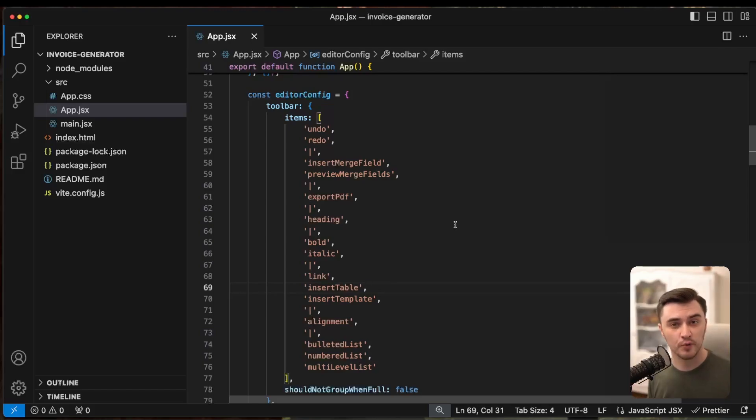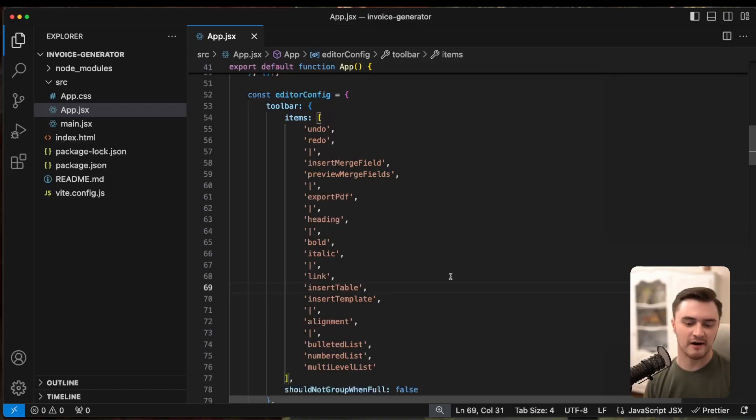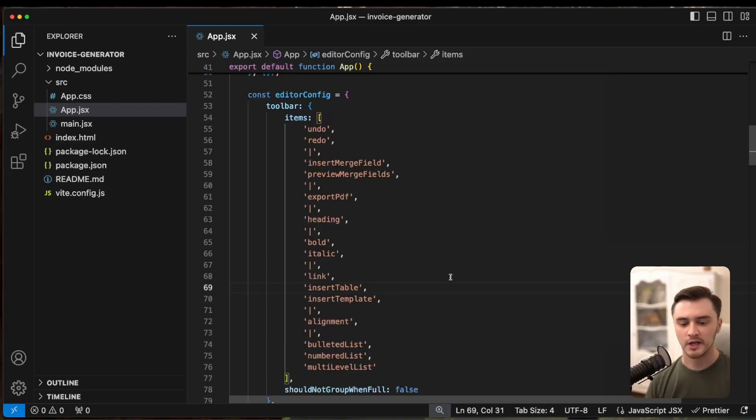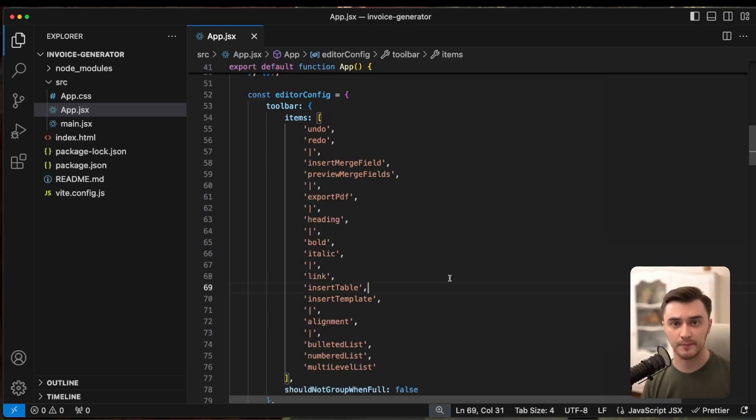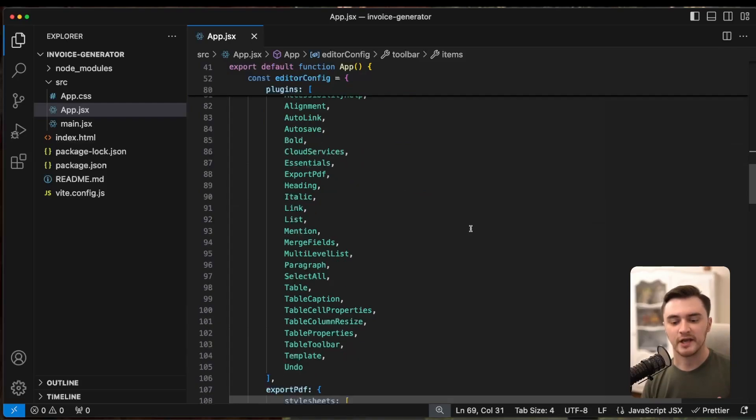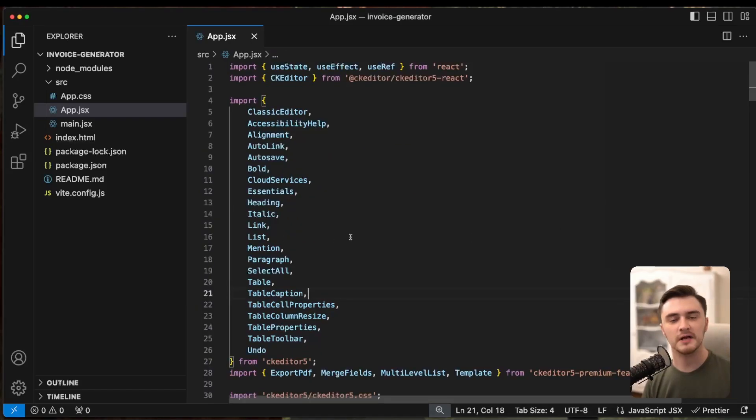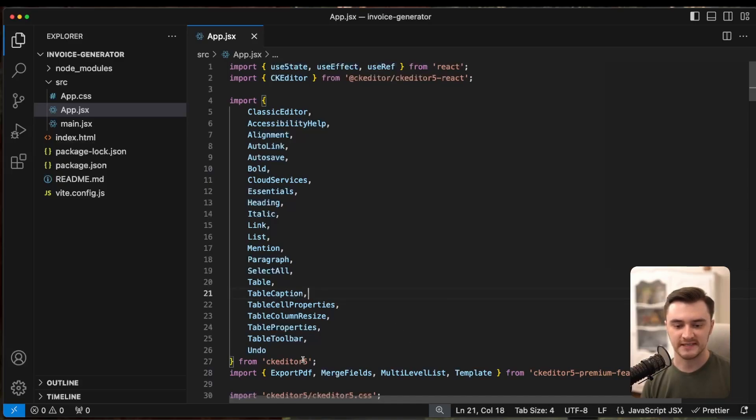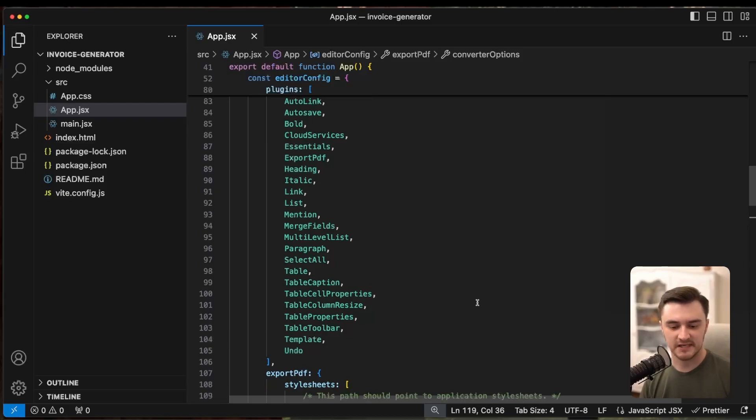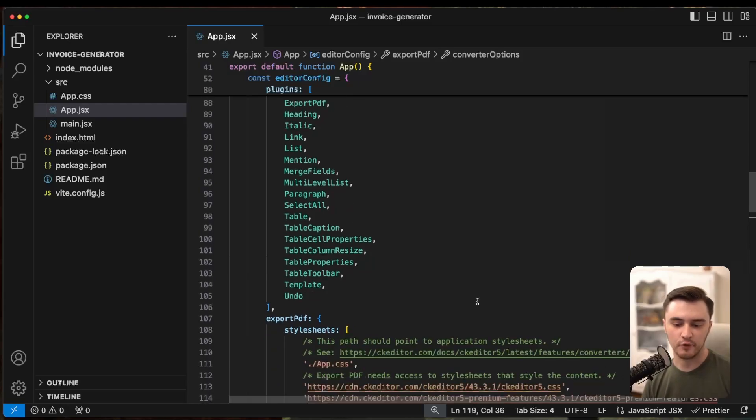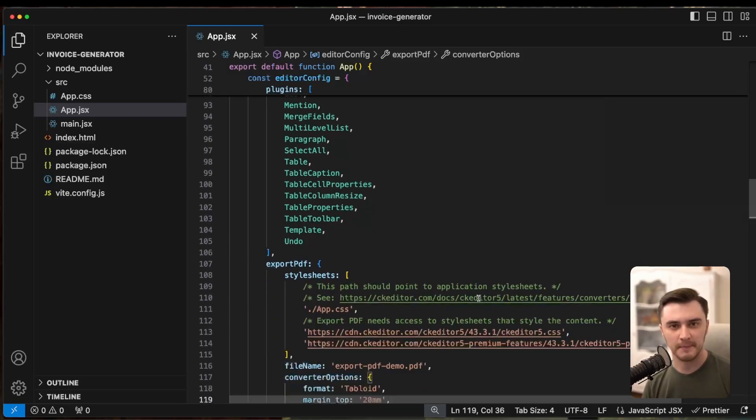We have the following properties there. A toolbar that contains an array of items. Here we define which functional elements are visible in the toolbar, in which order they are displayed, and logically group these elements using the straight line separator. Next, we have plugins. Here we list the plugins needed for the toolbar buttons to function. Plugins are exported from two packages, CKEditor5 and CKEditor5 Premium features. We also have some default configurations that are predefined by the builder. We will talk about that in a minute.